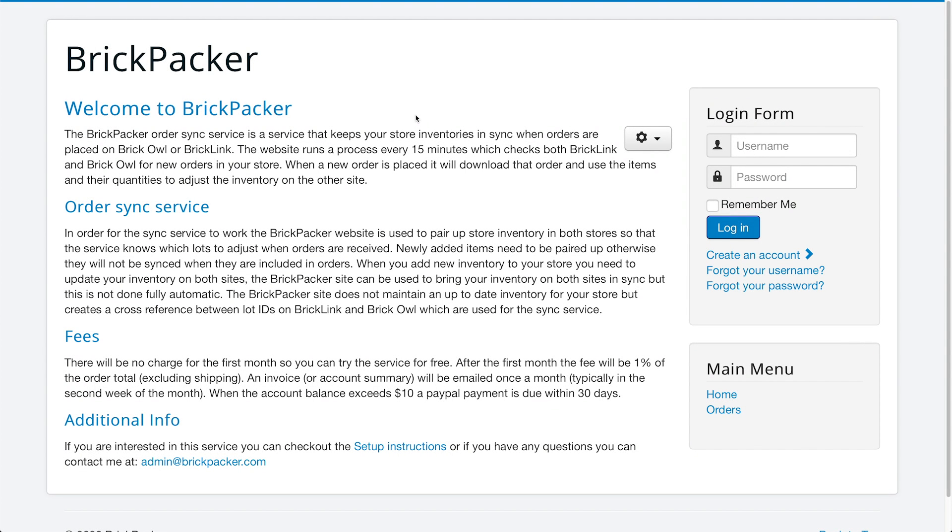Hello everyone, welcome to another BrickLink slash BrickOwl how-to video. This is an extremely highly requested video. This is going to show you and take you through the steps as to how you can sync your two inventories using a website called BrickPacker.